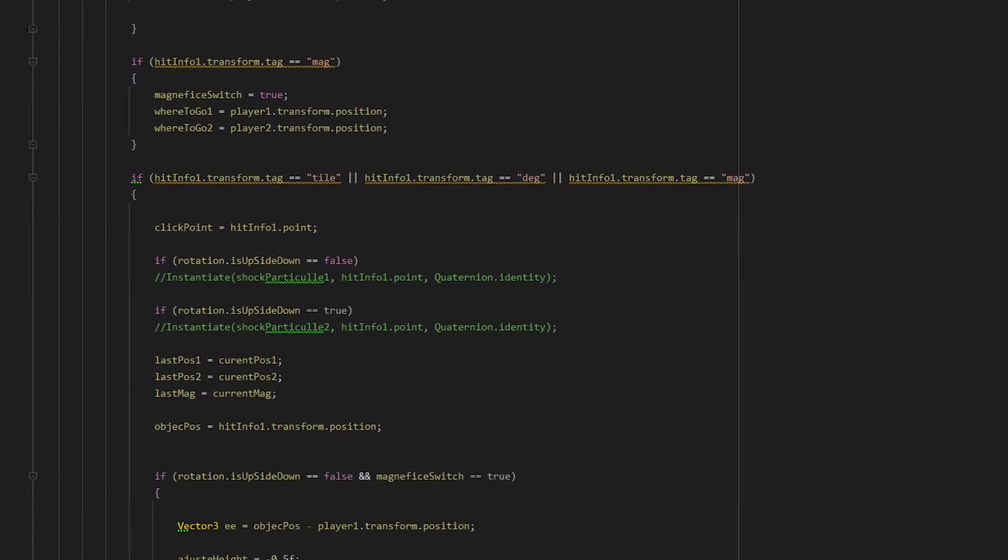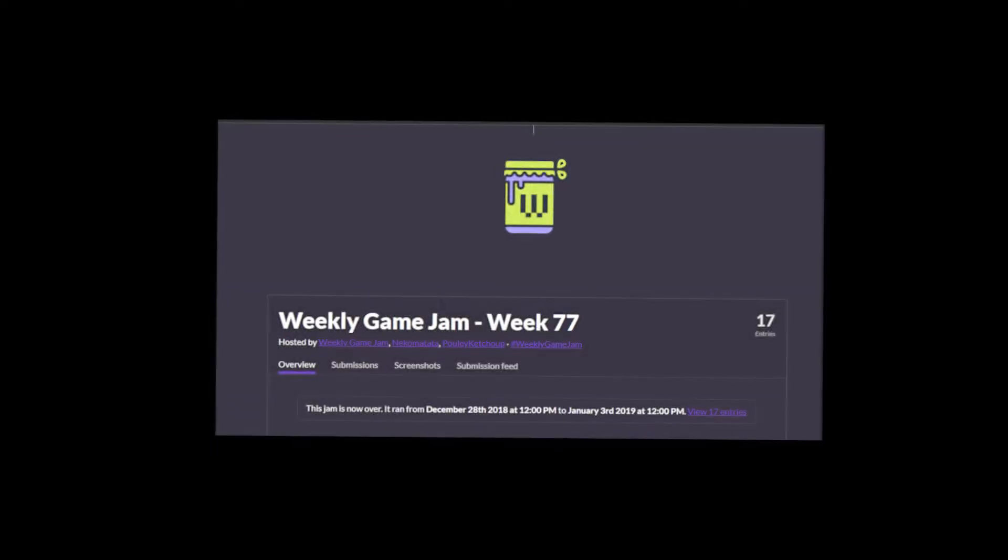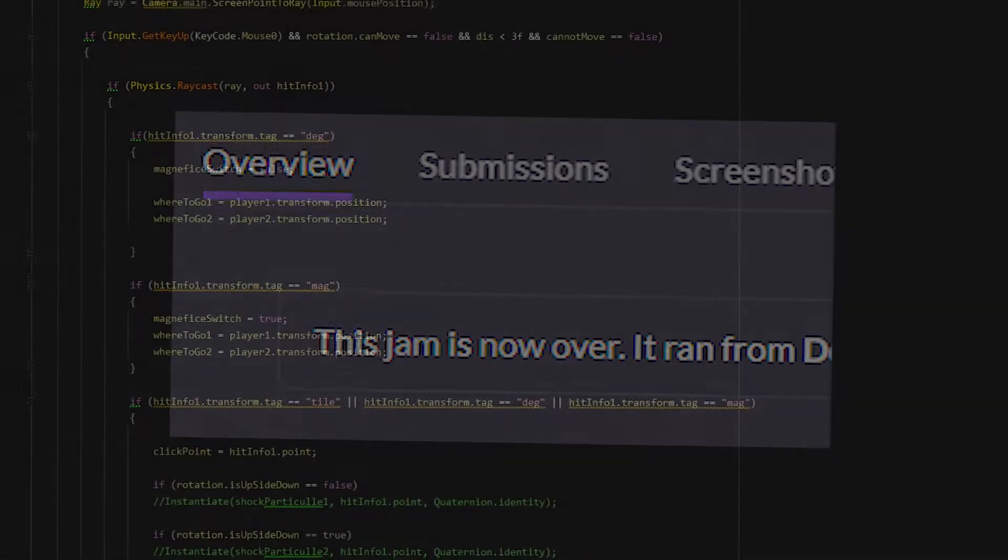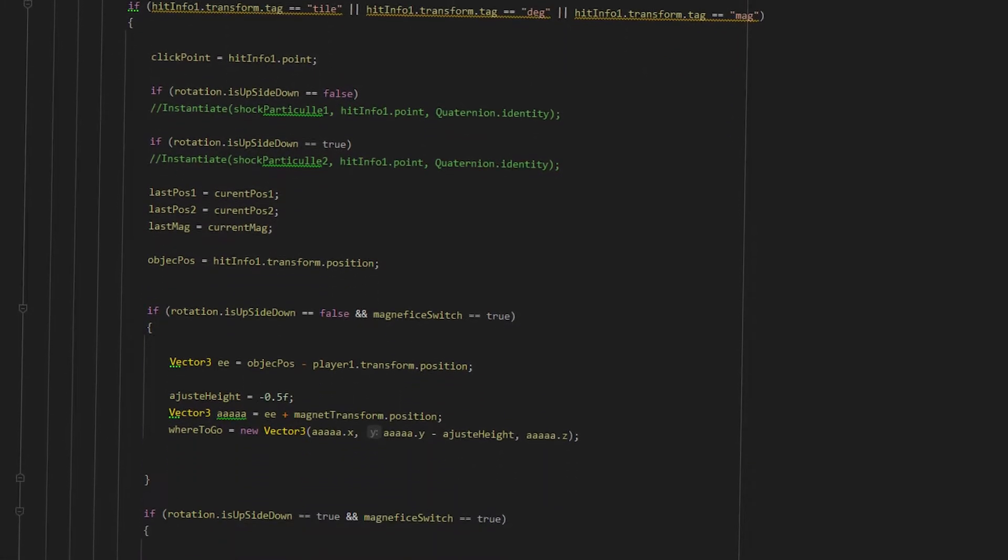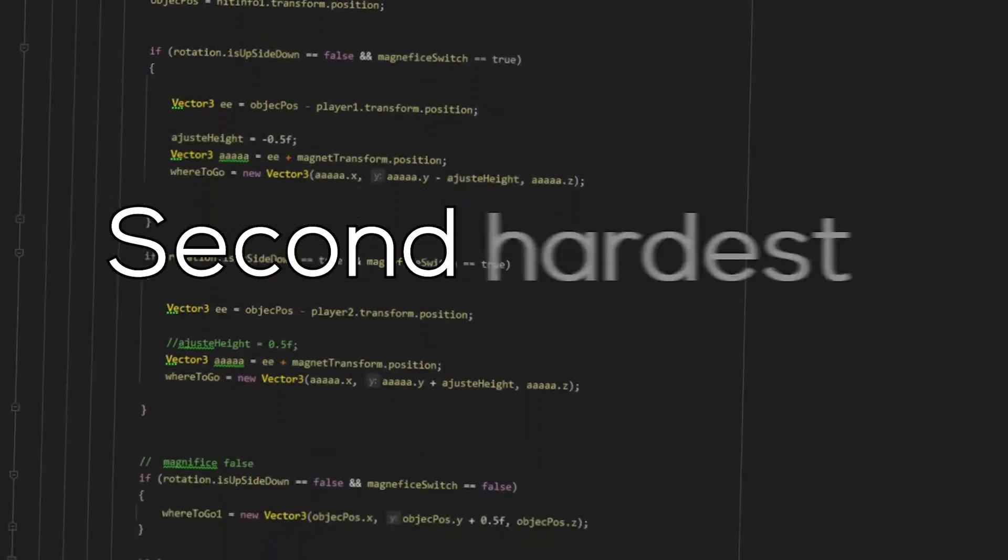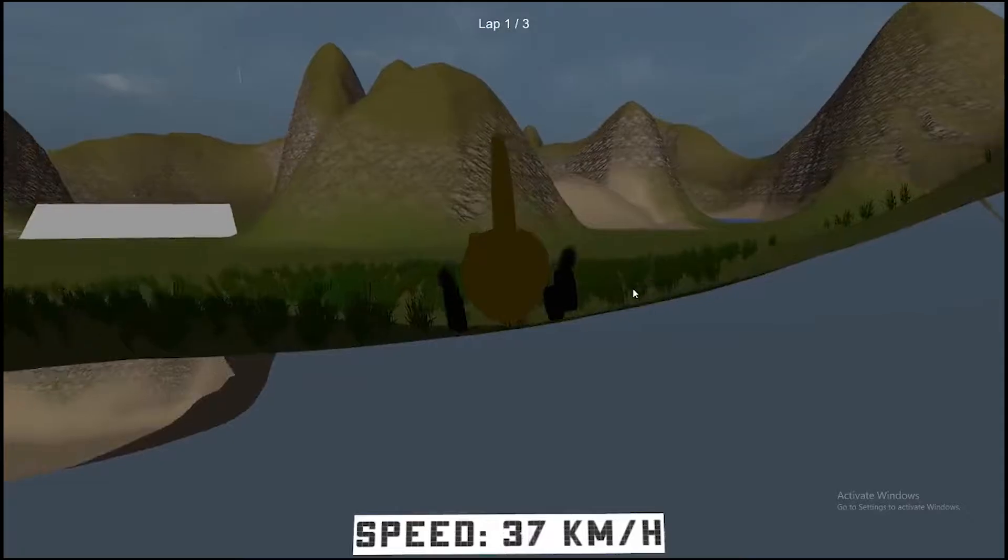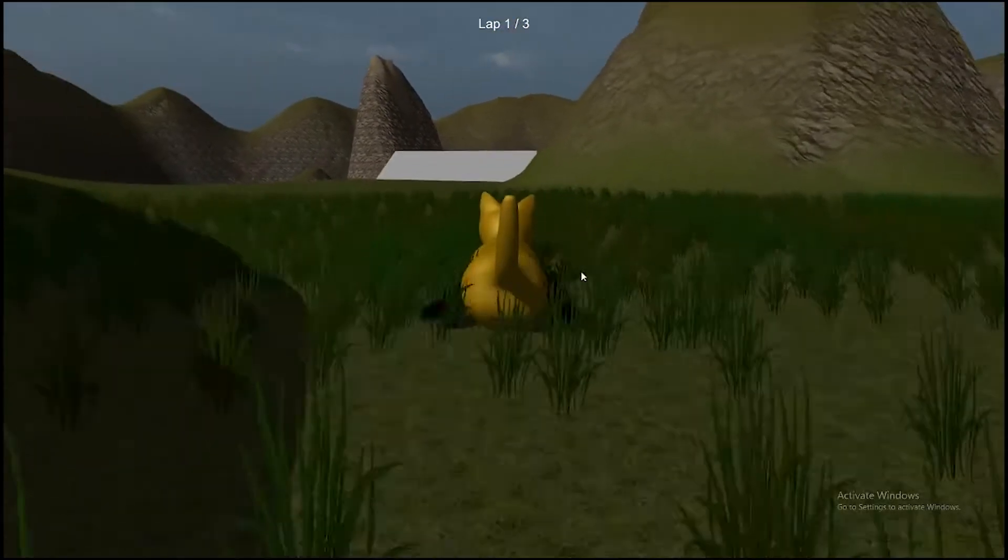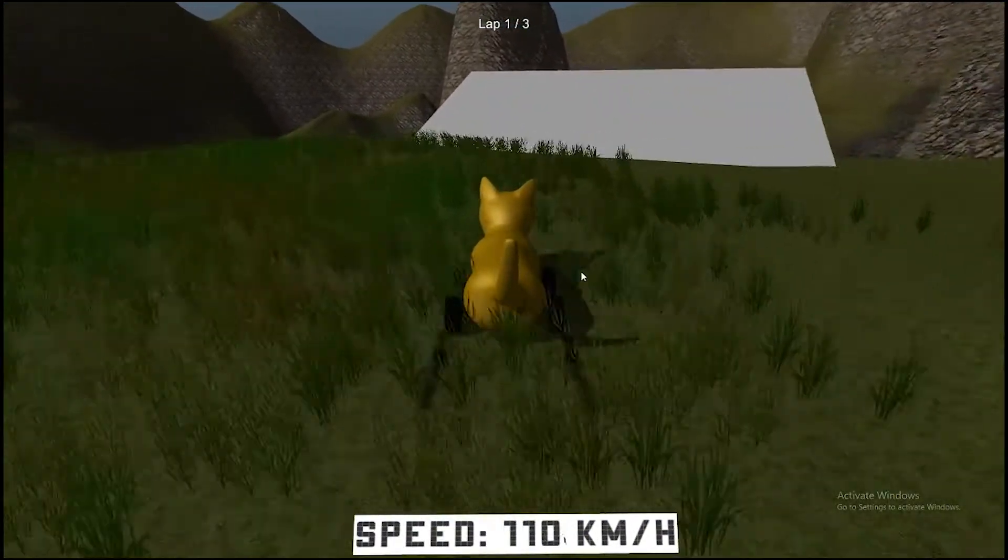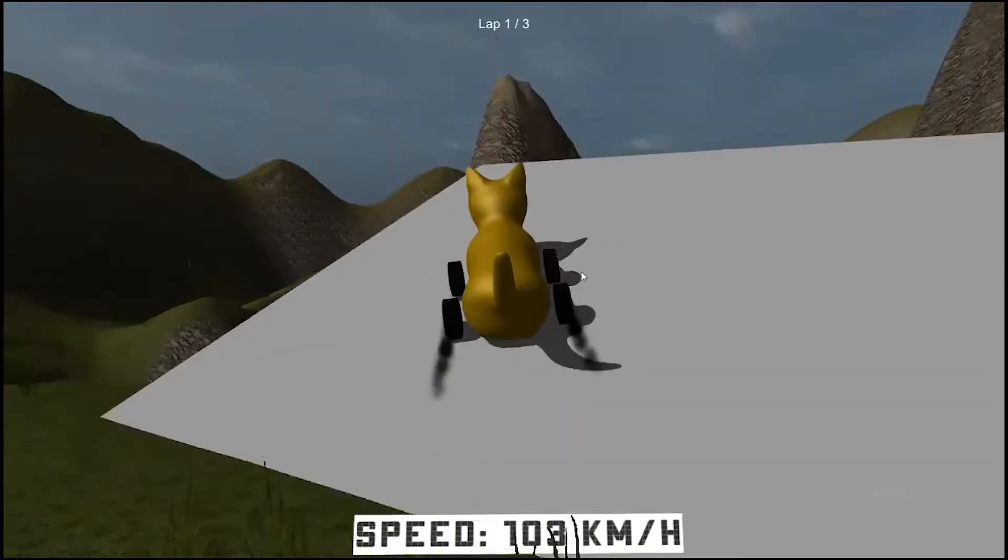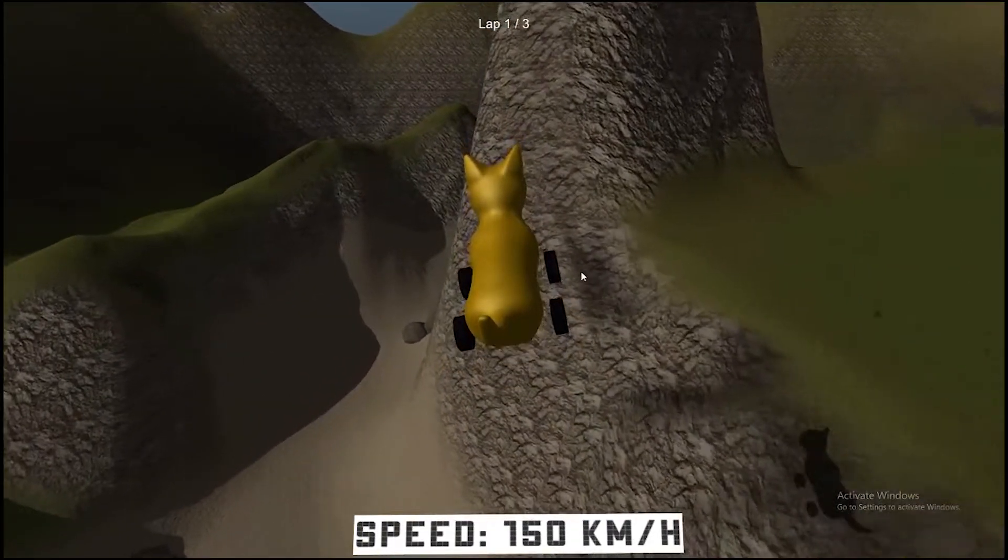After finishing the movement code, the game jam was already over. I didn't code the game fast enough because it was probably the second hardest programming challenge that I'd ever faced. The first one was probably coding race cat simulator. Yeah, that was hard too. Really good physics.